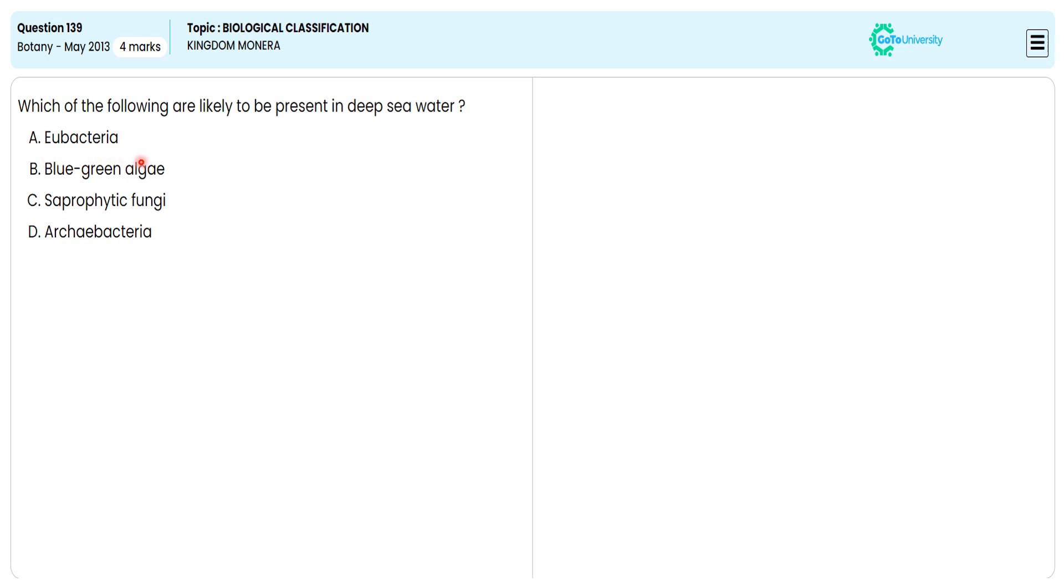In this multiple choice question, they are directing us to specify the correct option about the organism having the potential to sustain and thrive in deep sea water.